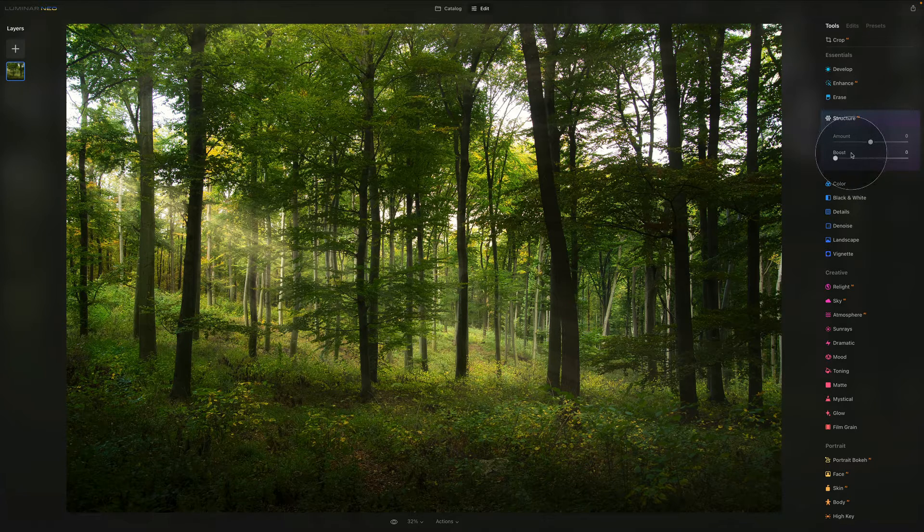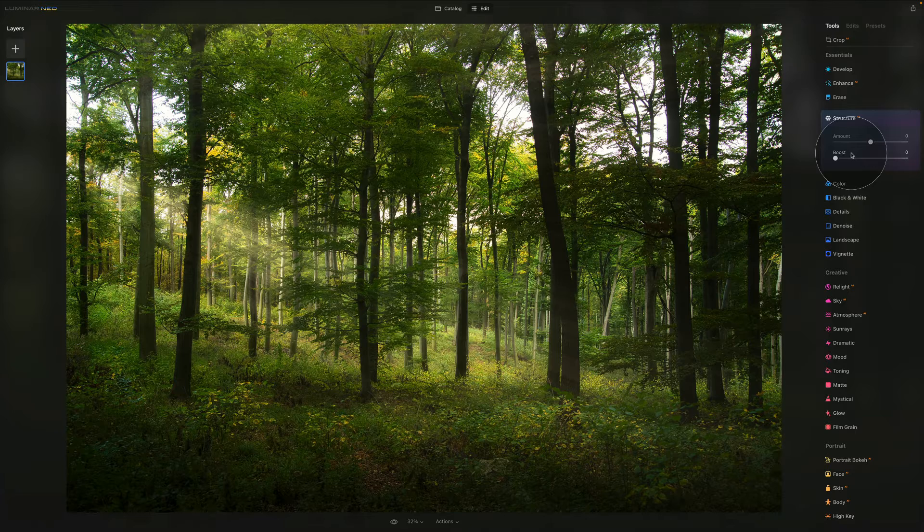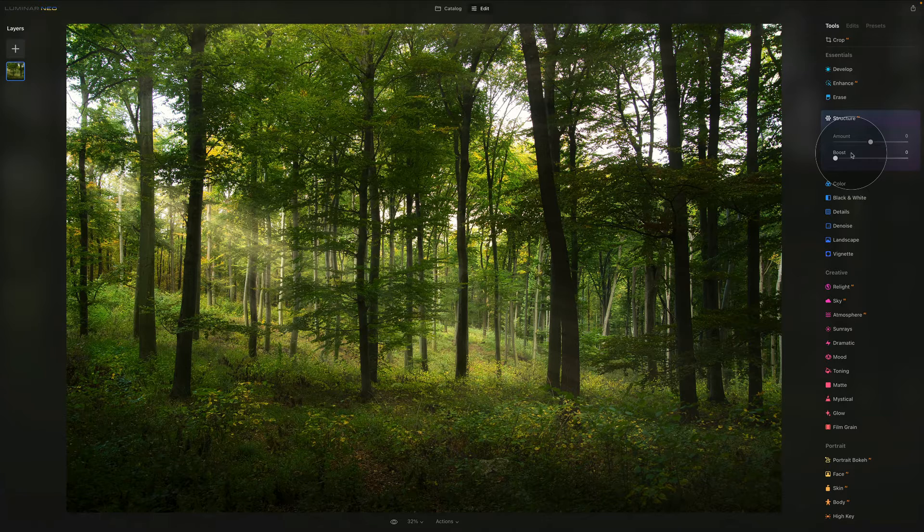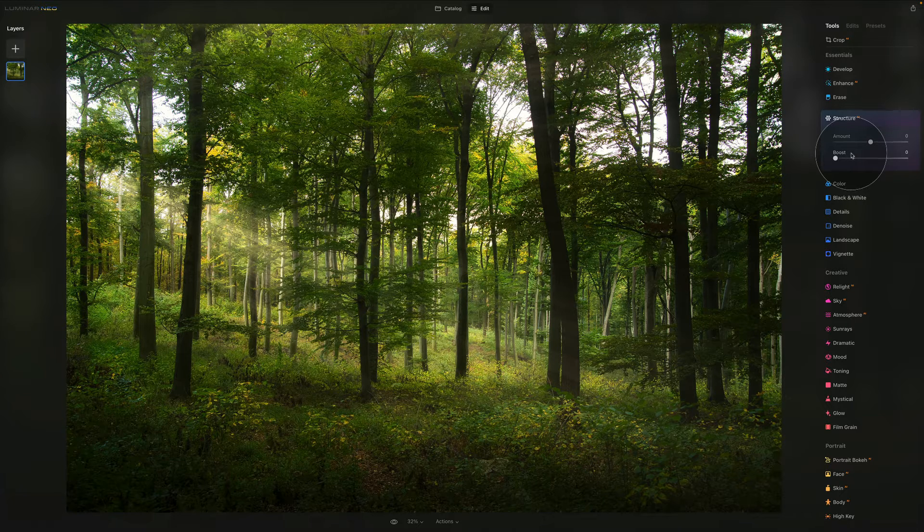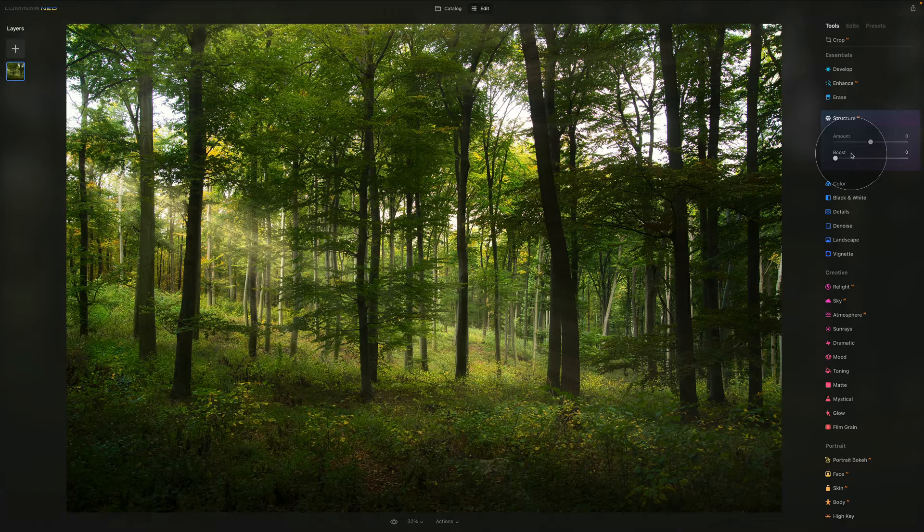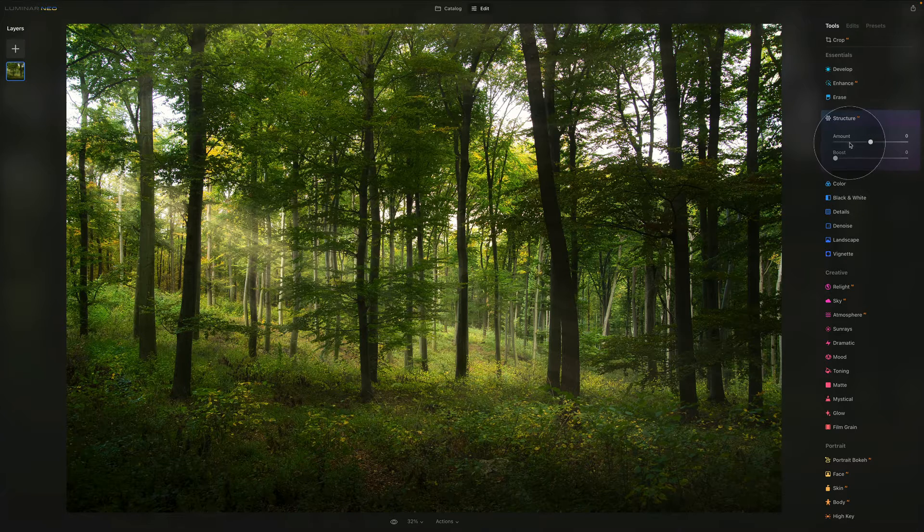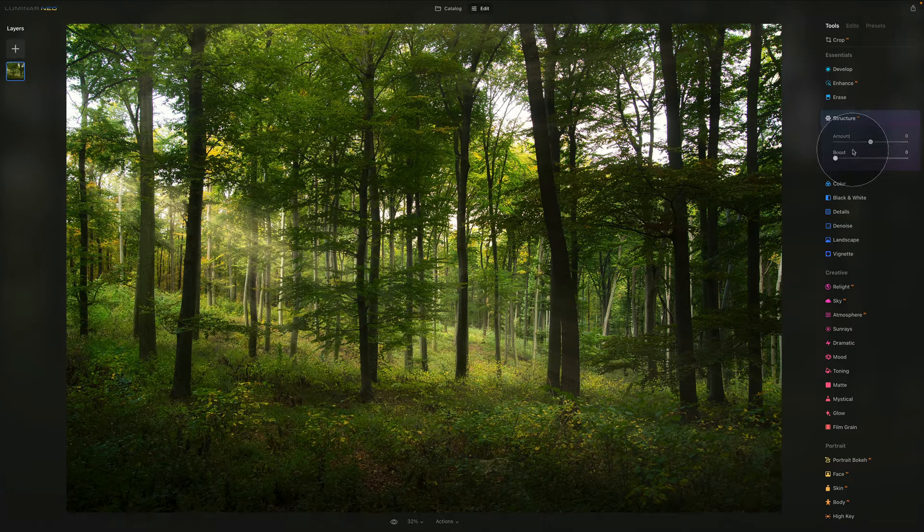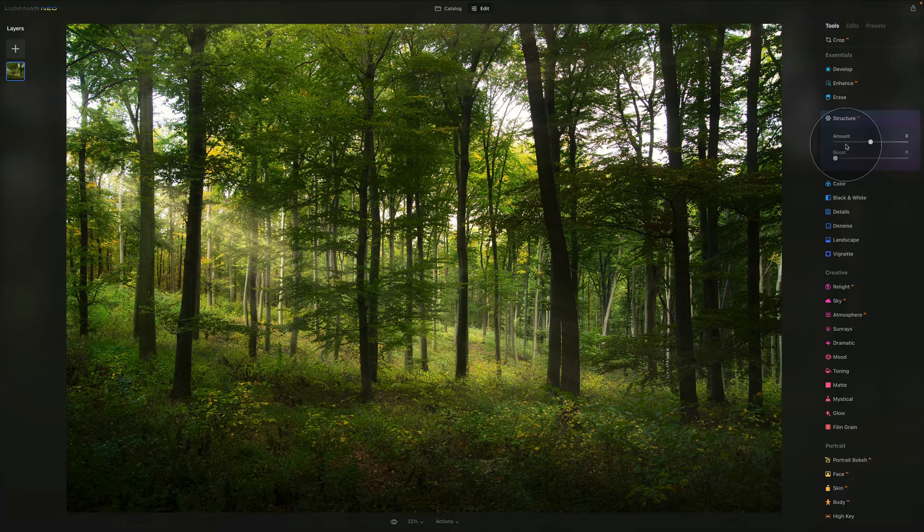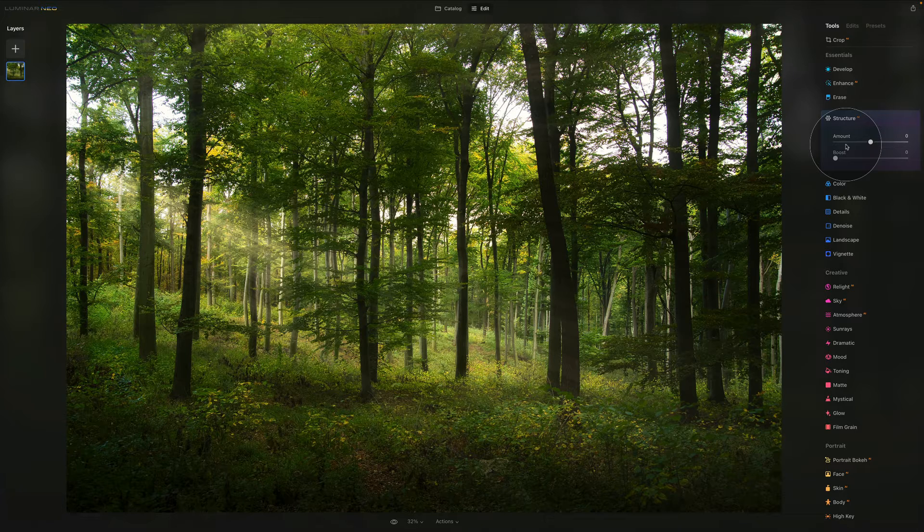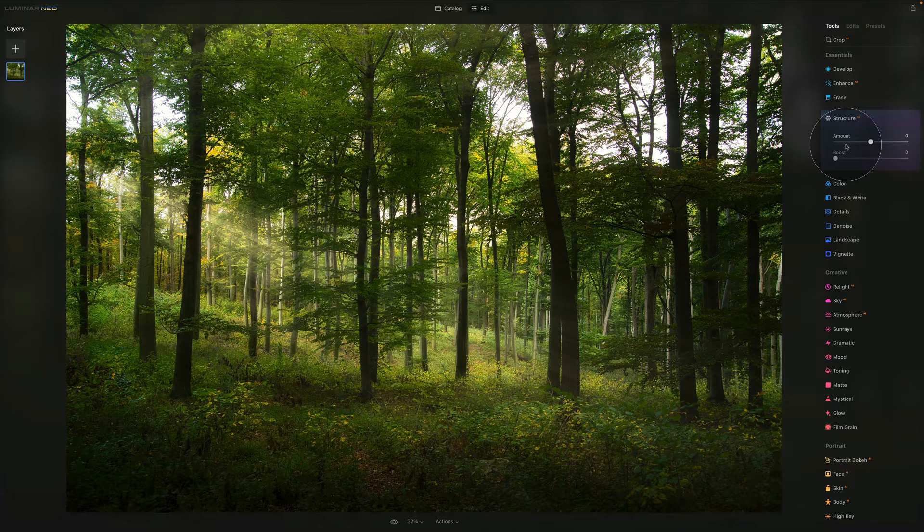The second slider called boost adjusts the overall display of the details. People sometimes get confused and think that the boost pushes the effect of the amount, but that's not the case. Moving it to the right actually increases the details.